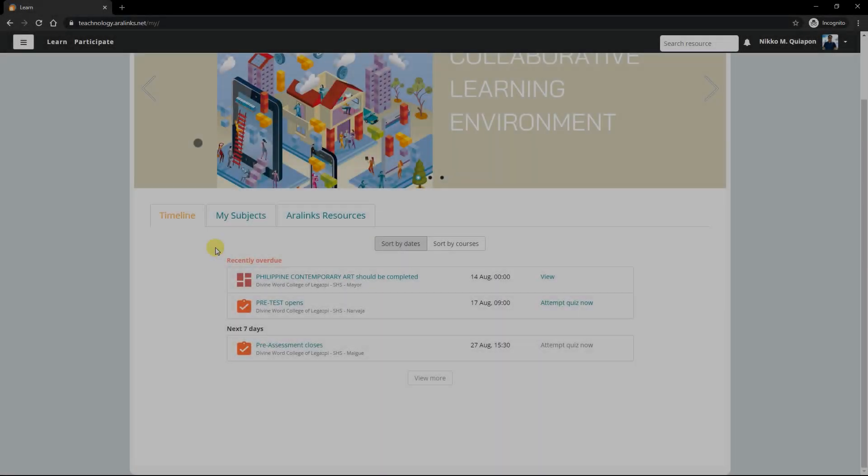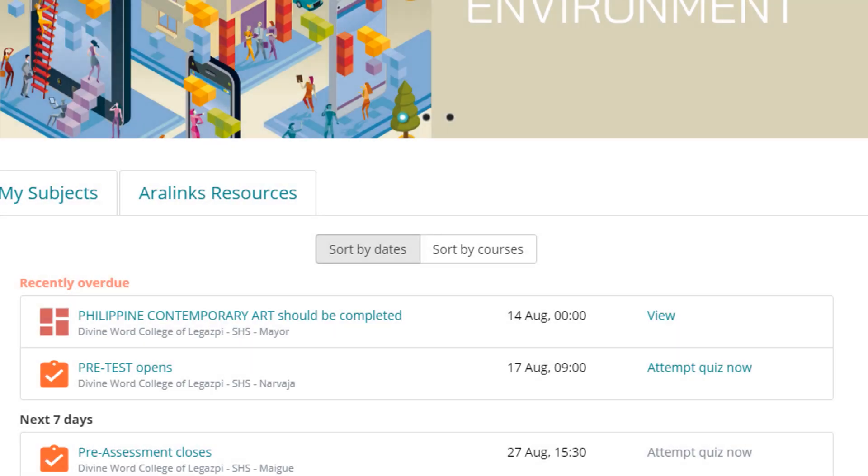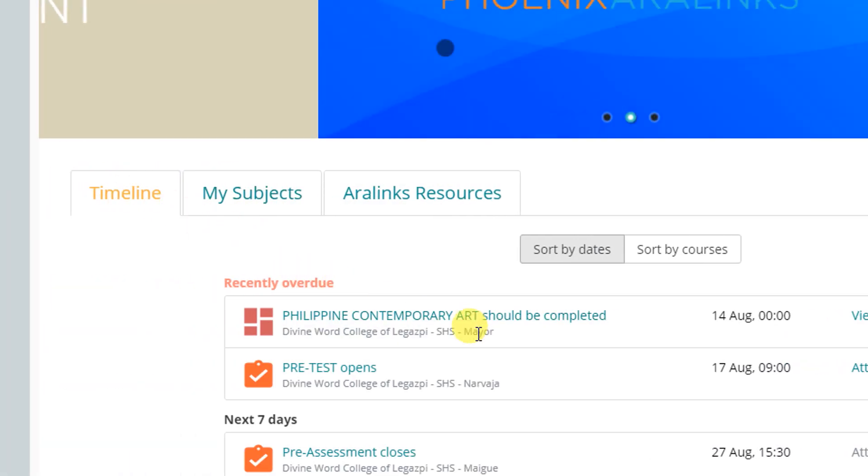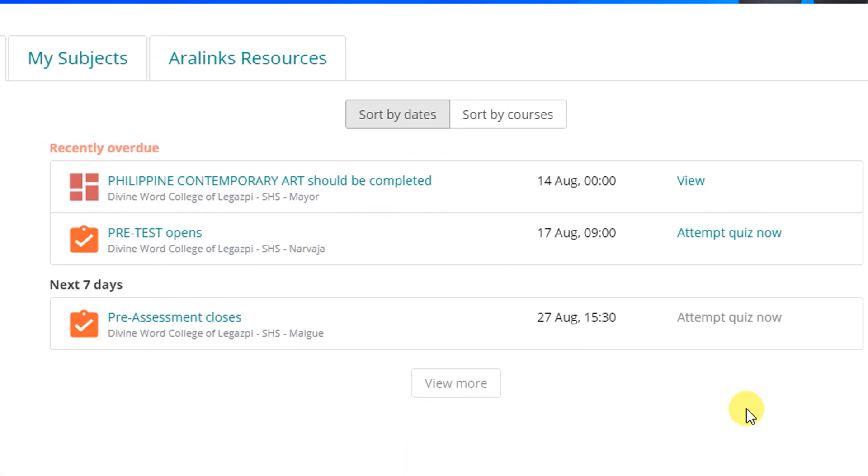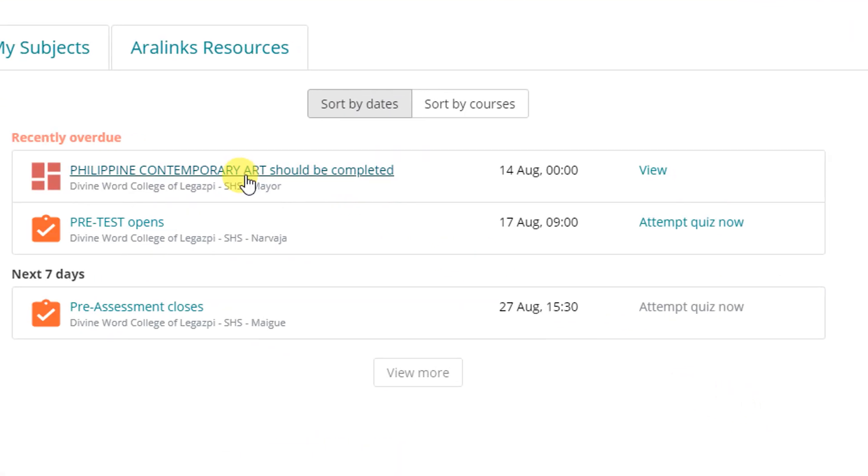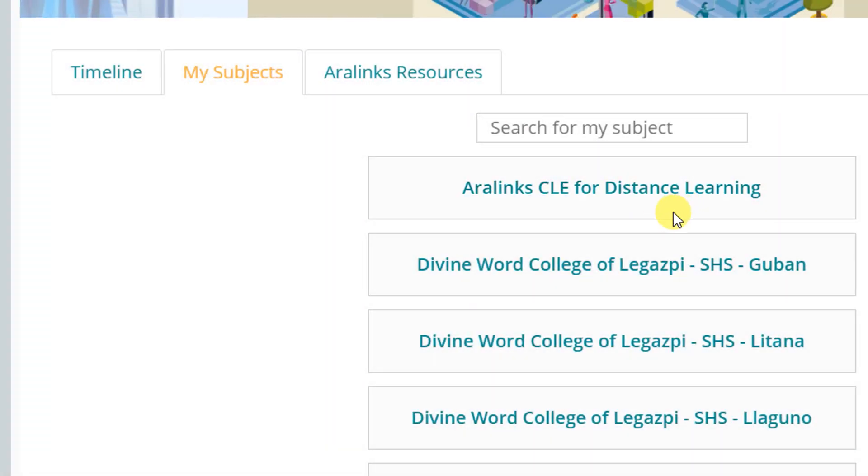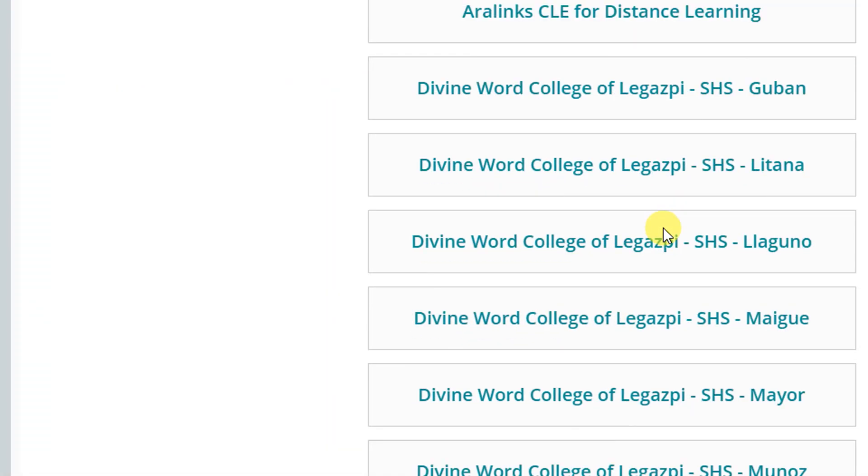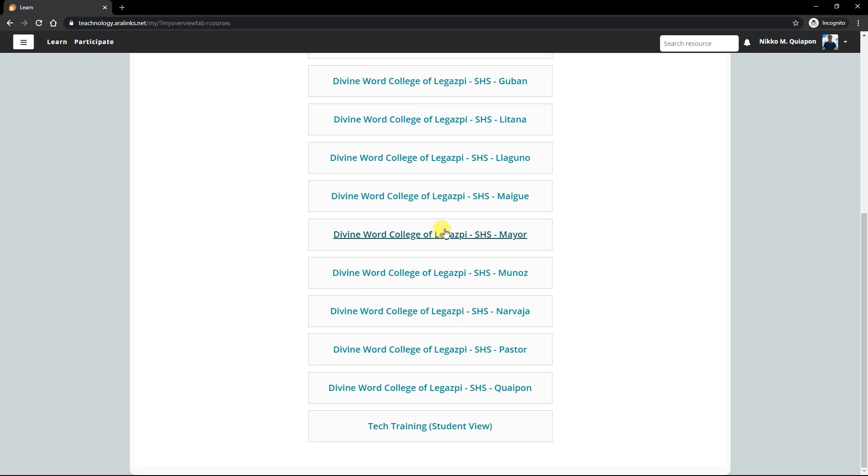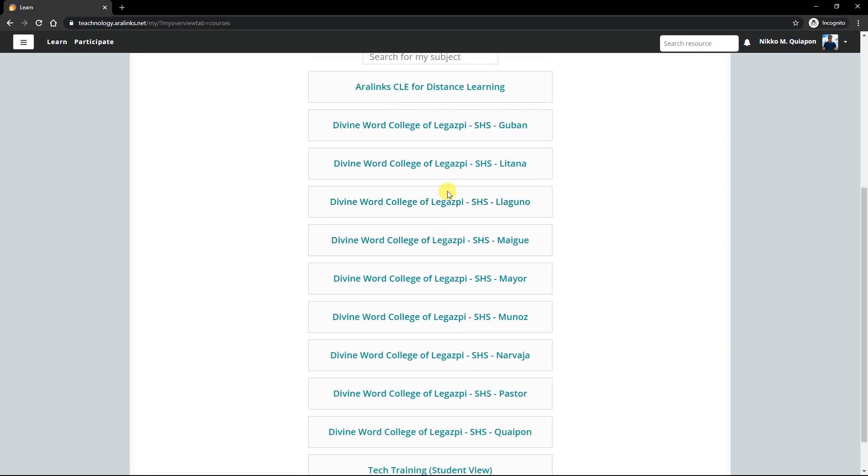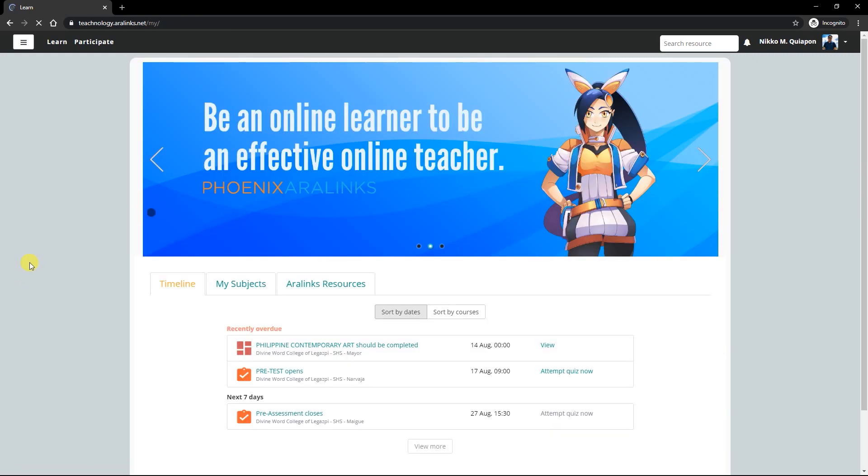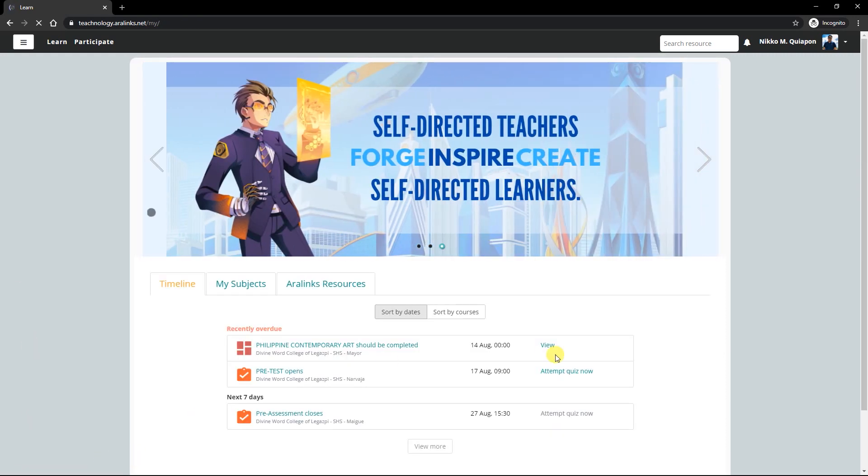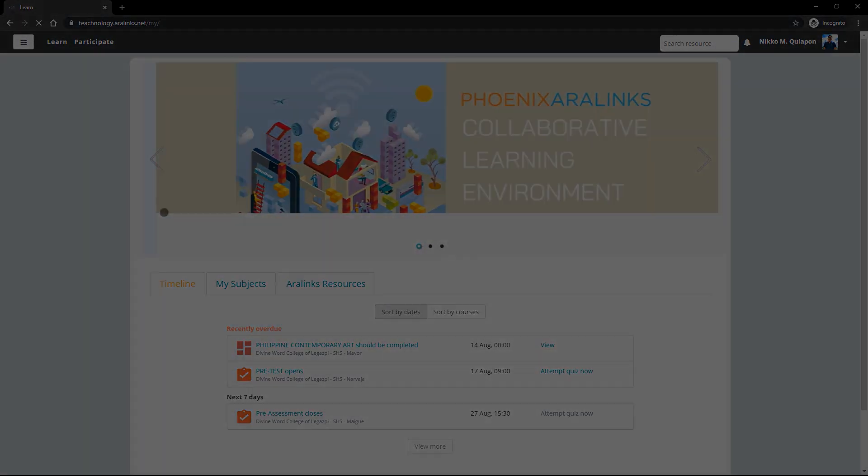Underneath the images below the menu bar is the course content. The timeline shows the different activities teachers post under their subjects. It also contains the dates it opened and the deadlines. My subjects contains the subjects or courses your child is enrolled in. Here, they will be able to view the activities prepared by the teachers per subject. So those are the basic things that you need to know about CLE parts and functions.